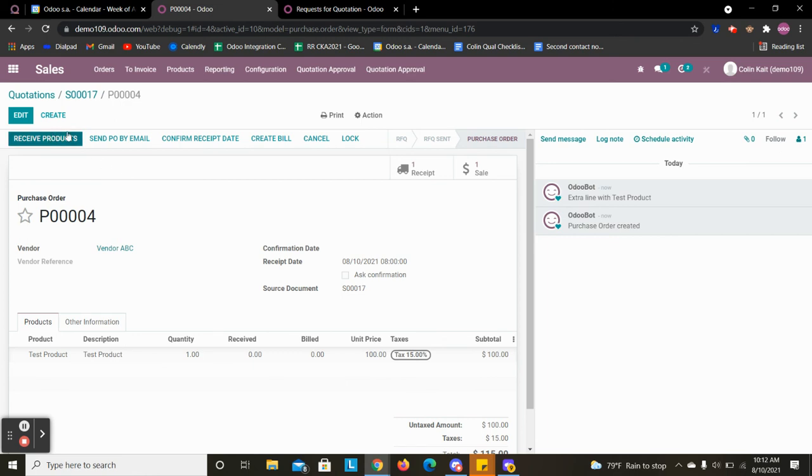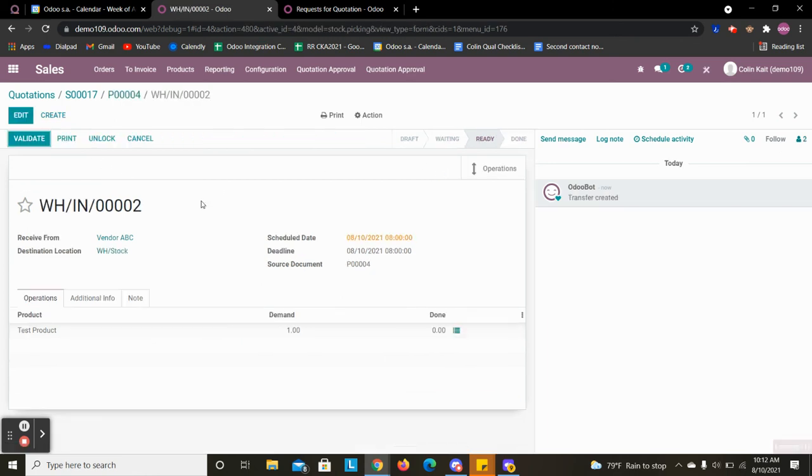And from there it automatically scheduled our receipt. So this is now in our inventory when we're waiting to receive this product.